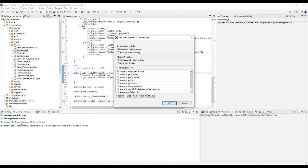In the dialog that opens, you can choose how you want the test configured and what to create tests for. Let's optimize the test for maximum code coverage and choose to initialize mocks within the test method. We're only going to create a test right now for the Apply method, so click OK when you're ready.